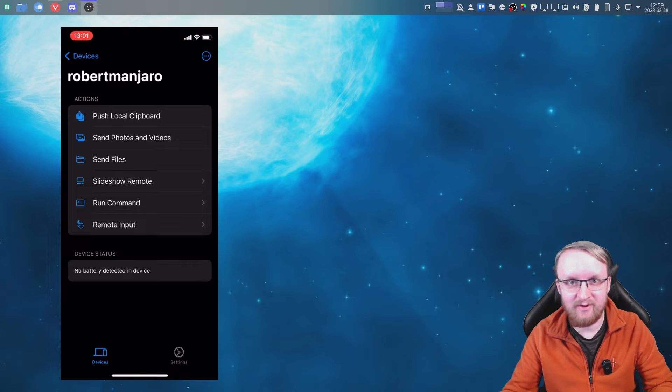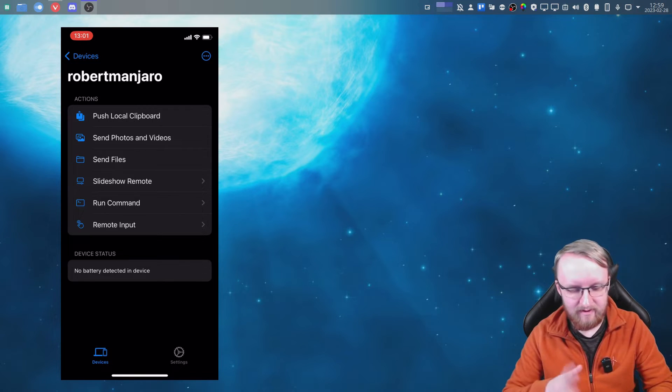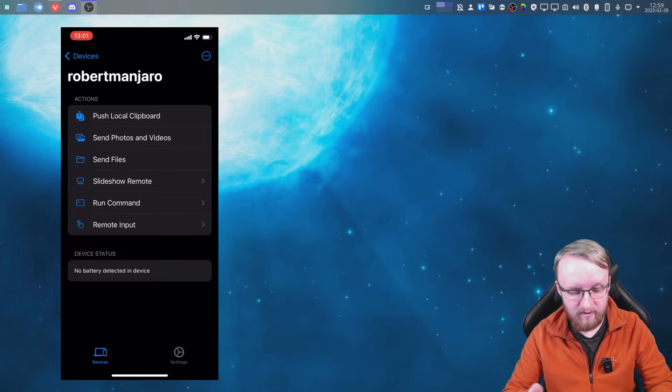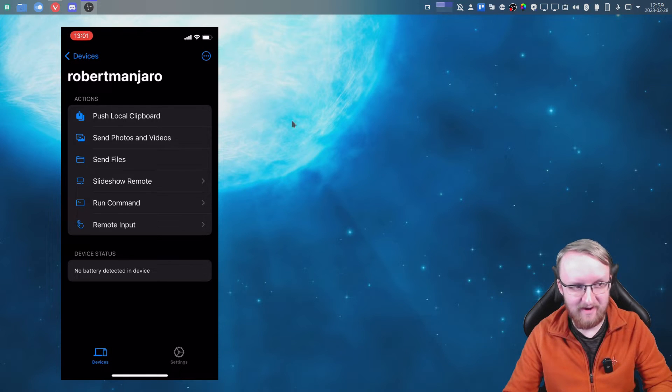type it in, you can just copy and paste. It's really useful for that. Send photos and videos, files, run commands. You can even do remote input, which is really interesting. I can actually quickly show you that because it's kind of cool. So you press remote input and basically just move around, and if you move